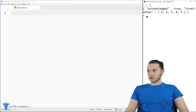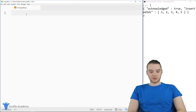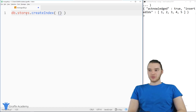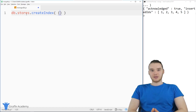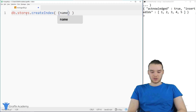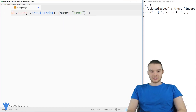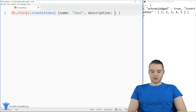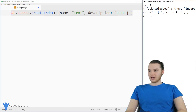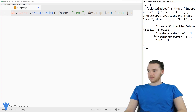Now what we can do is create our text index. So I'm going to type in db.stores and then createIndex. Inside of parentheses, we're going to put an open and closed curly bracket and put the names of the fields we want to apply the text index on. We have the store name and the description, so we say name and then text — because that stands for text index — and then description and we'll do the same thing, text. This will create a text index on both the name and description fields. Now we've created indexes on both of those fields.